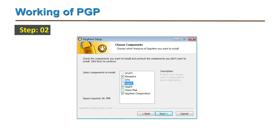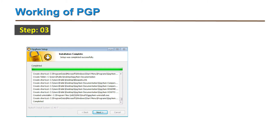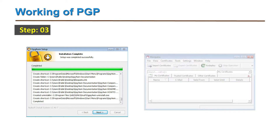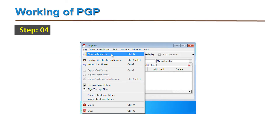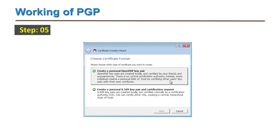Third, once everything is installed, find the Kleopatra program on the computer and open it. Fourth, go to the File tab and select New Certificate. Fifth, since the user wants PGP keys, select 'Create a personal OpenPGP key pair.'